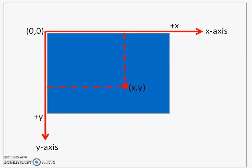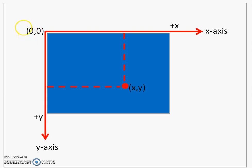Before we can understand how to use Graphics class for doing the drawing, we must understand the coordinate system that is used by our screen, computer screen or the computer monitor. At the top left corner of the screen is considered to be the coordinate origin.